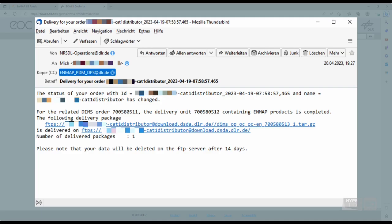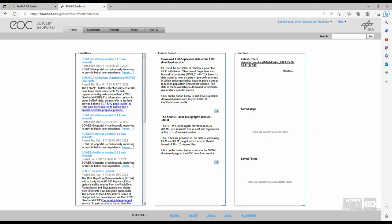You will be informed by email once the data is available for download, containing username, the order number, and the FTP download link. For now, you are forwarded to the EO Web Geo Portal homepage.